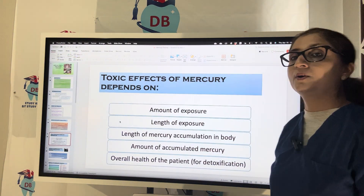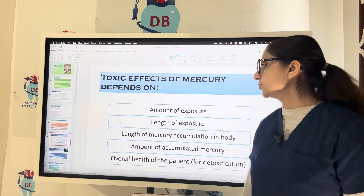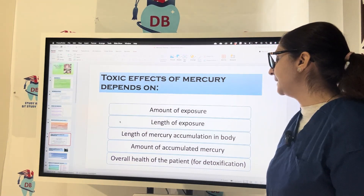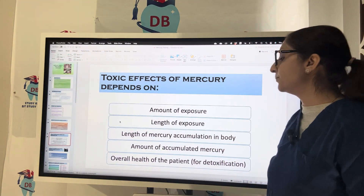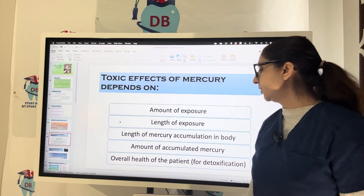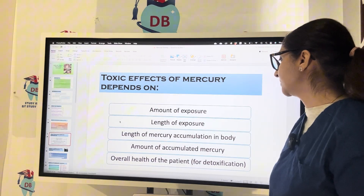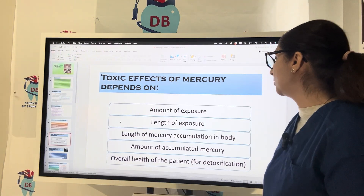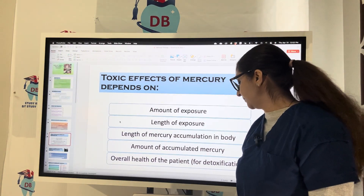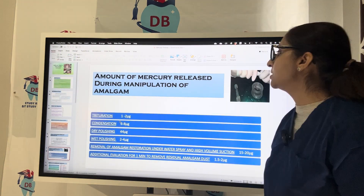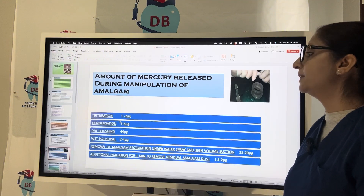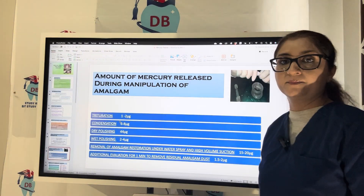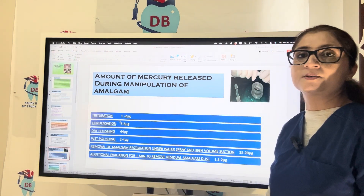The toxic effect of mercury depends upon: amount of exposure, length of exposure, length of mercury accumulation in the body, amount of accumulated mercury, and the overall health of the patient.